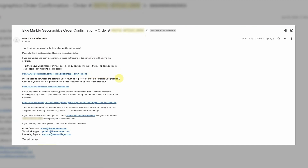The email also includes links to download the software, to become a registered user, to detailed licensing information, and to resources to contact if you have any questions about the licensing process.